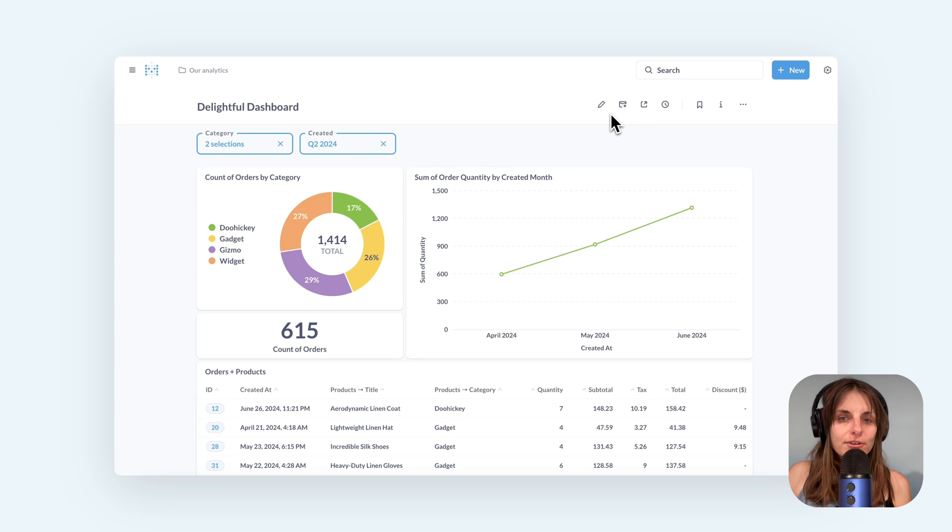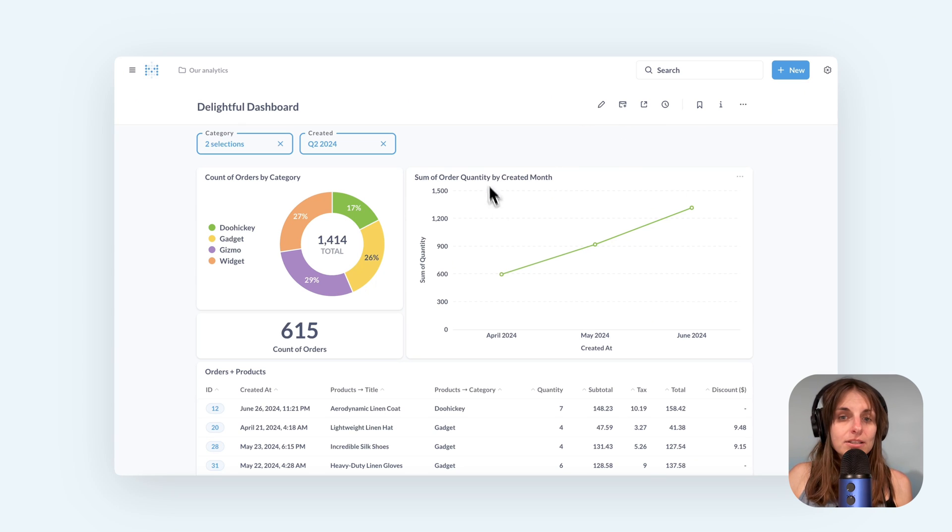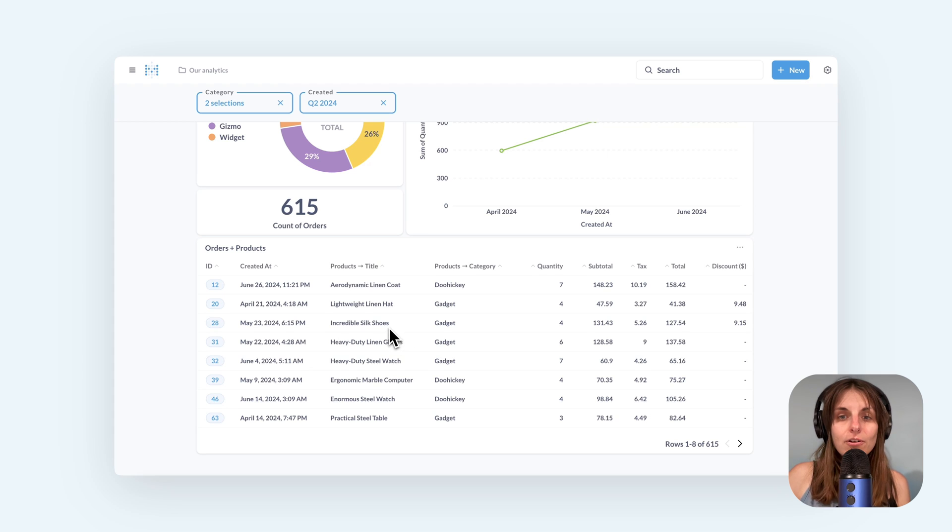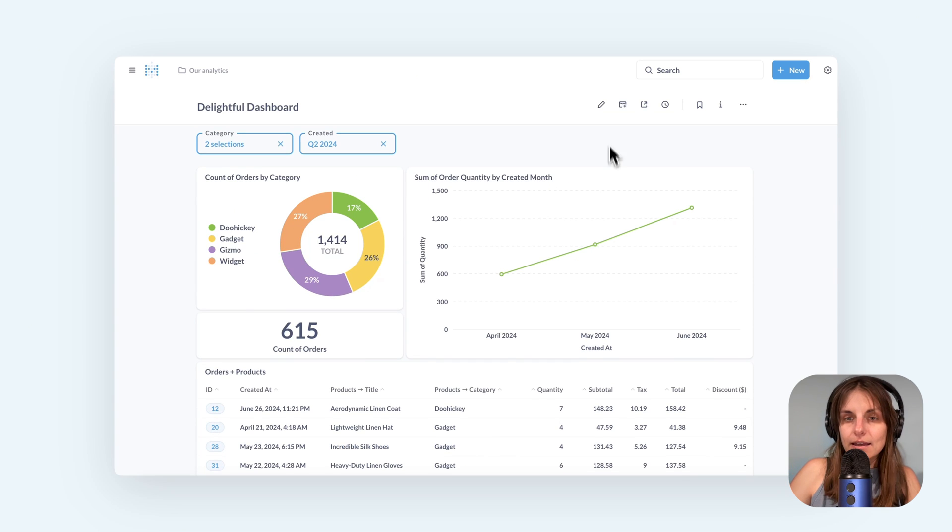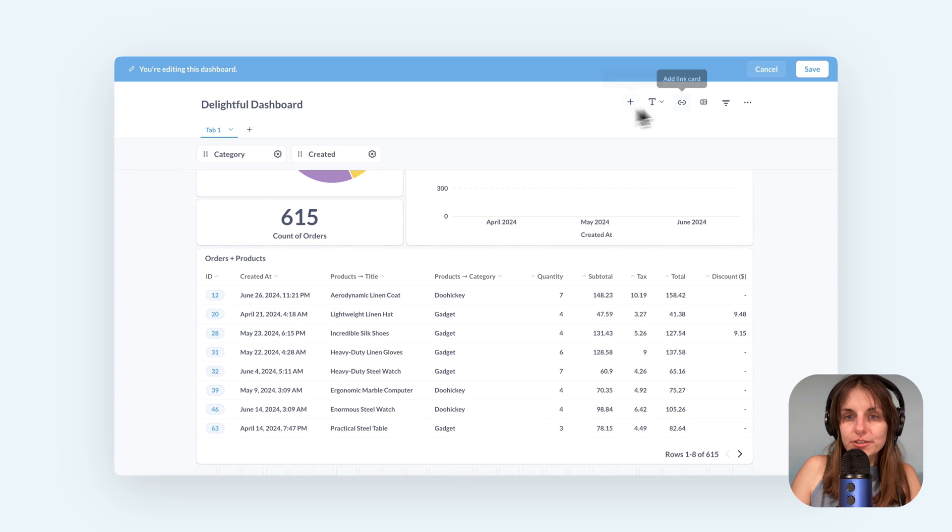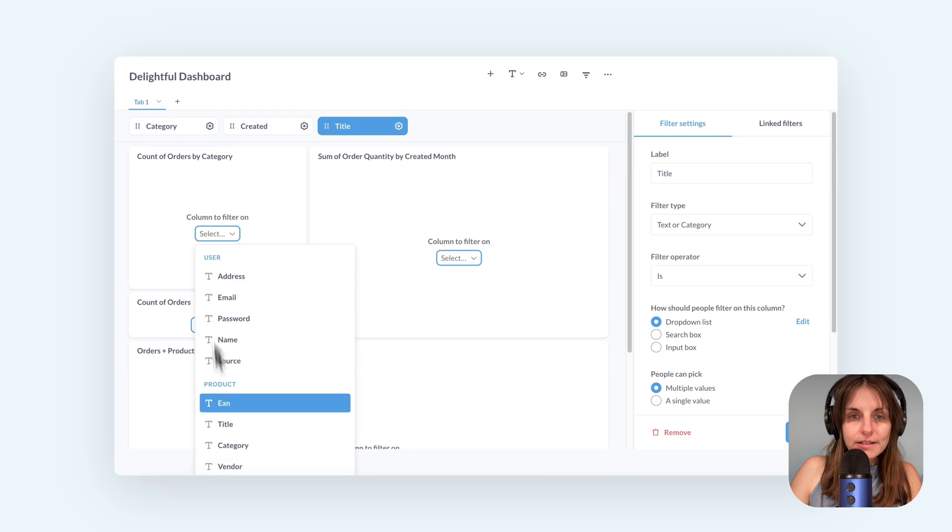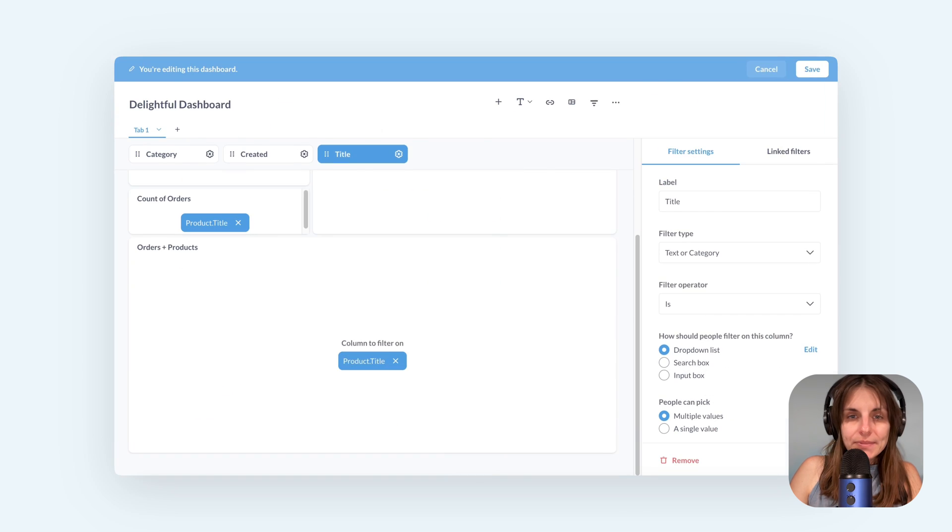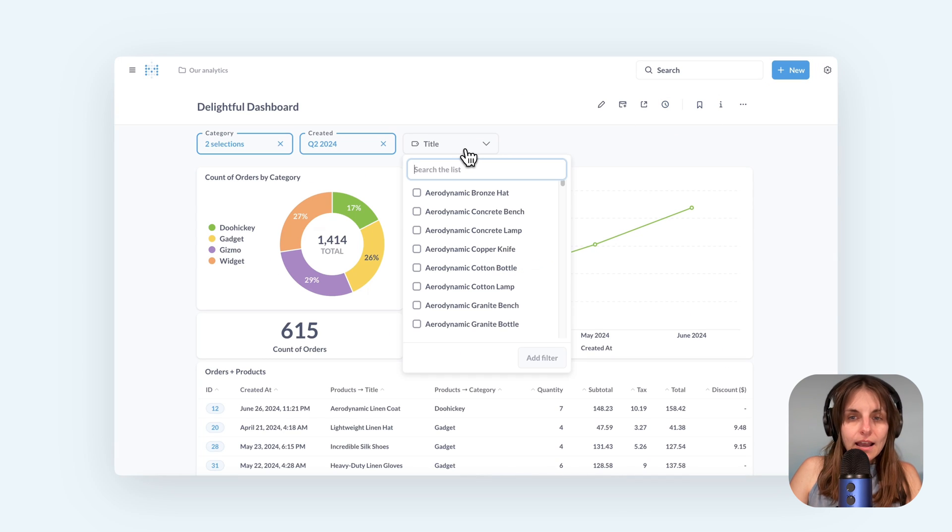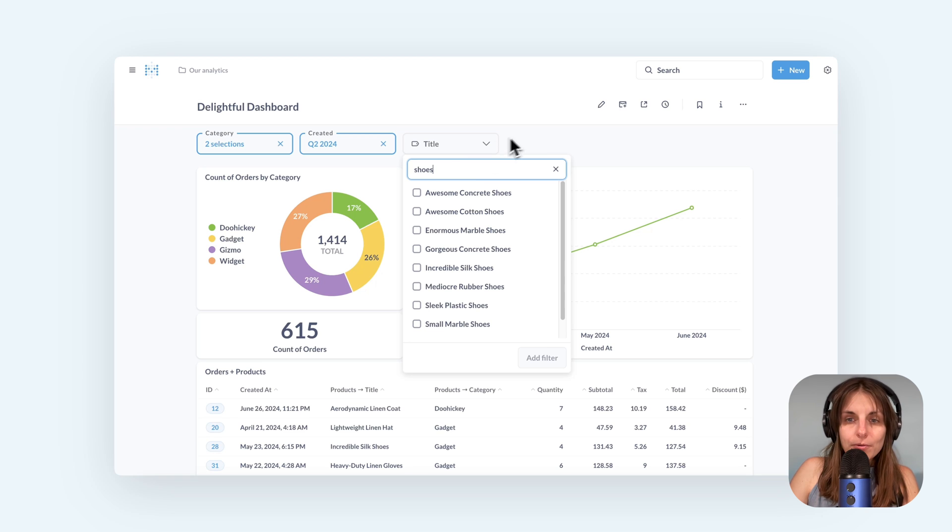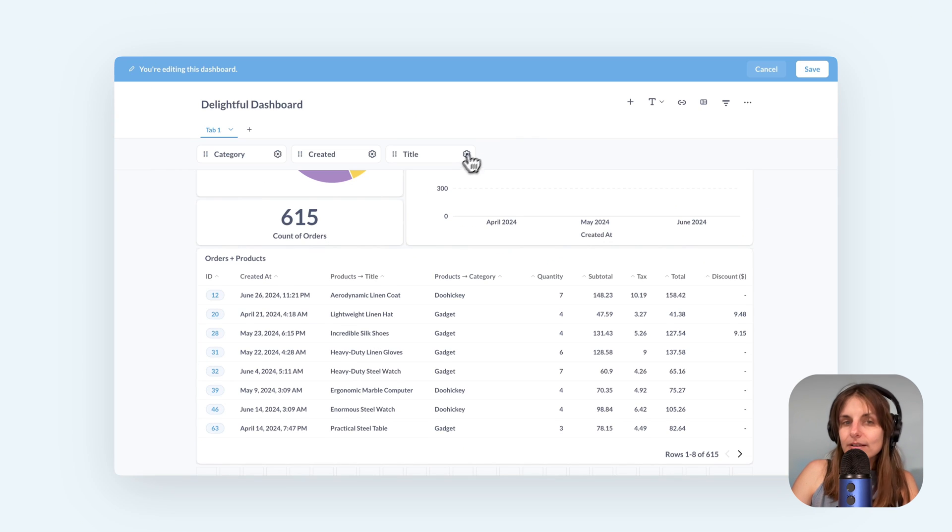I can also configure the logic of how the filter is applied. Let's say I wanted to filter for orders of shoes. Let me quickly add a product filter.